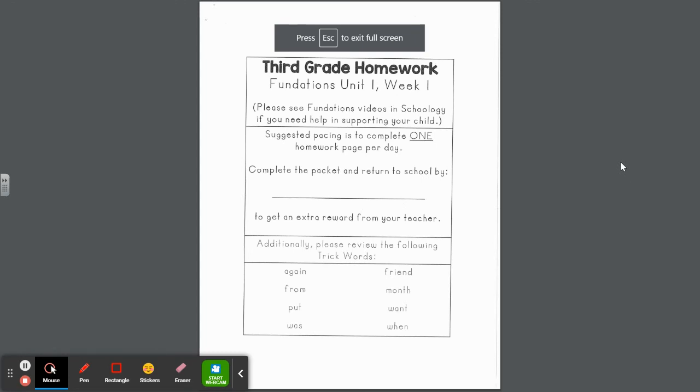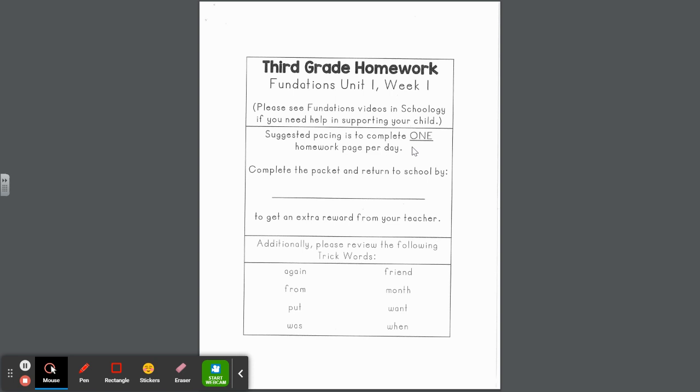Hi third grade families and students. Here is our Foundations Unit 1, Week 1 packet. The suggested pace is to complete one homework page per evening, but as long as the packet is completed in its entirety by the due date set by your child's teacher, you'll be good to go. Also, please practice the following trick words with any additional time, in the car, or in line at the grocery store.